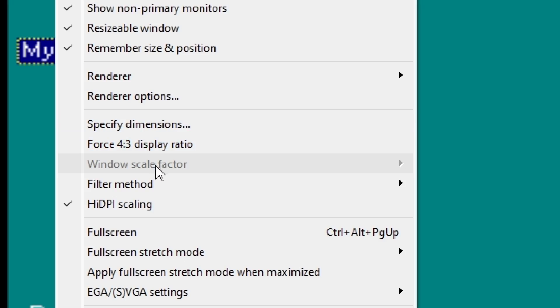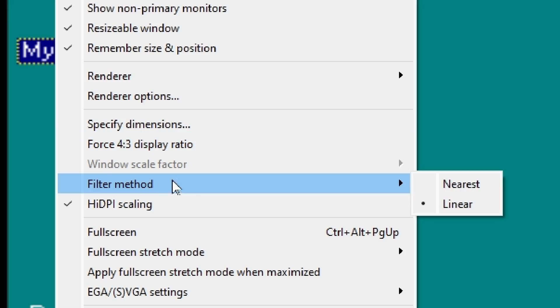This is going to be a quick video on getting good sharp scaling with 86box. One of the biggest issues I had with 86box when I was first using it is that it only offers two built-in filter methods: linear and nearest neighbor.